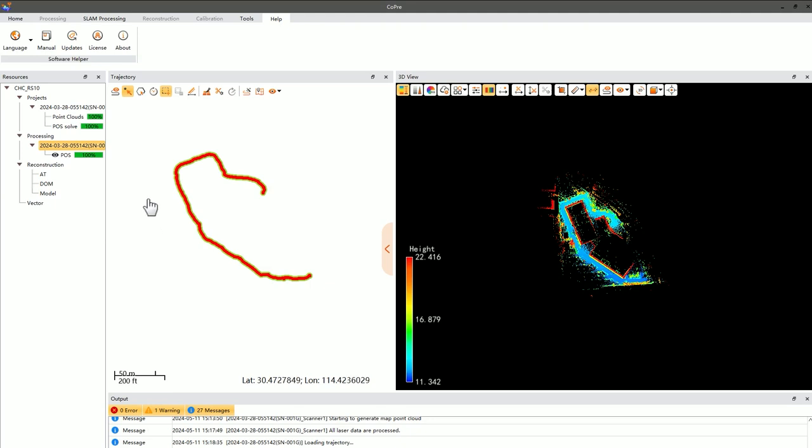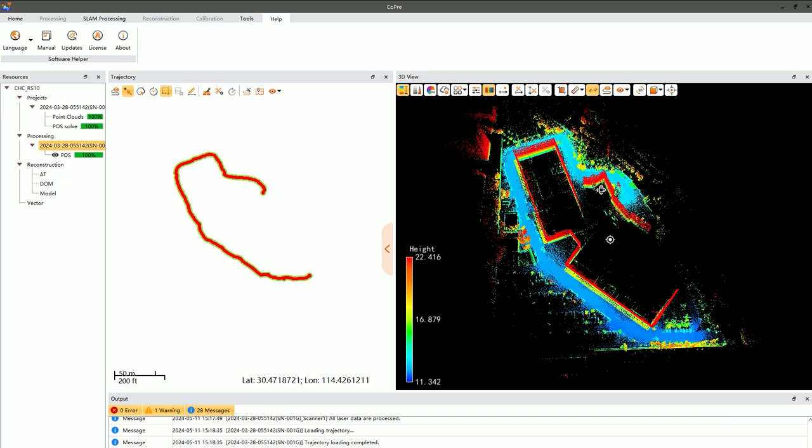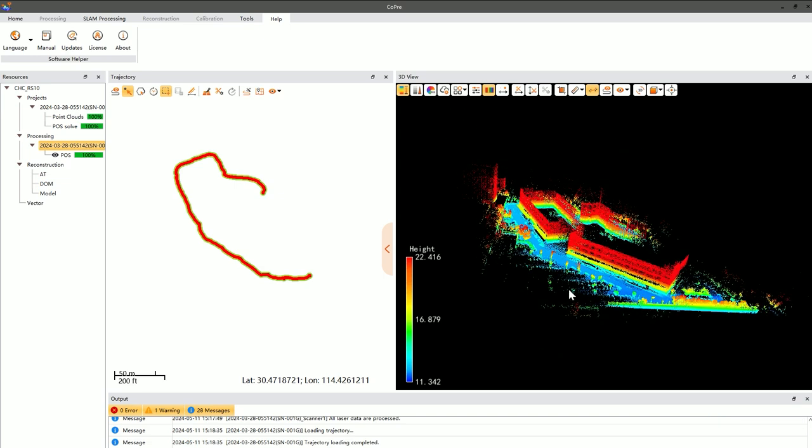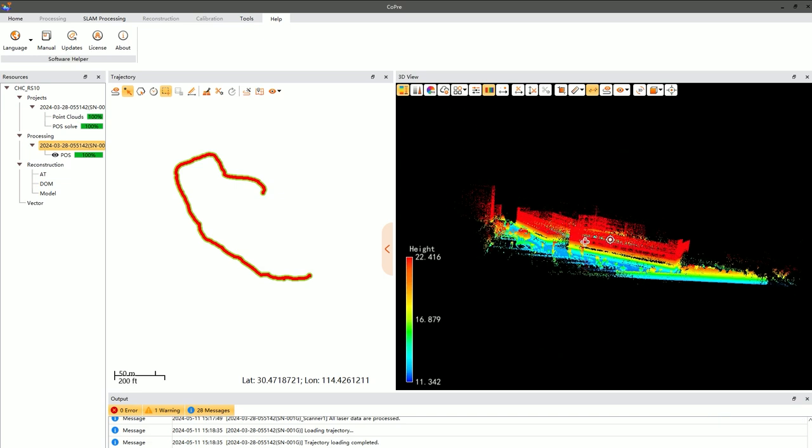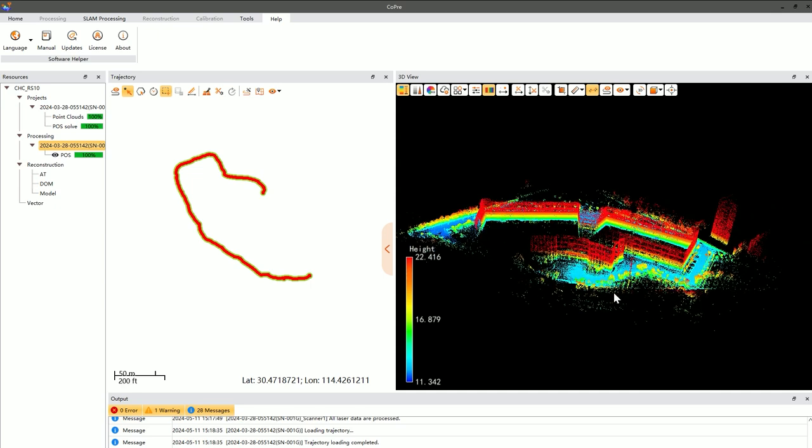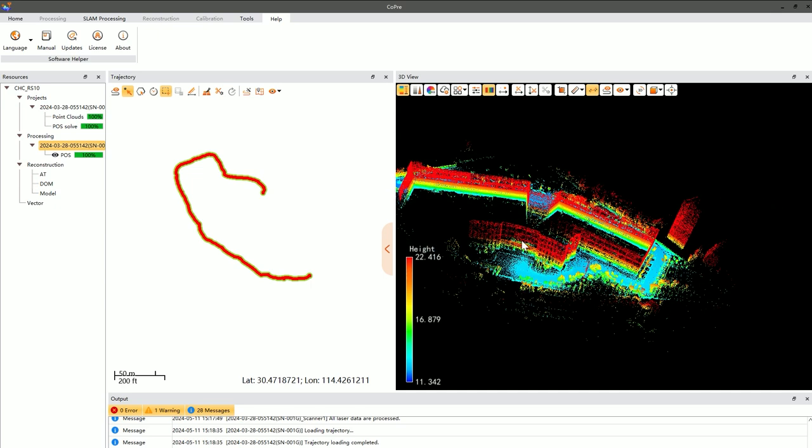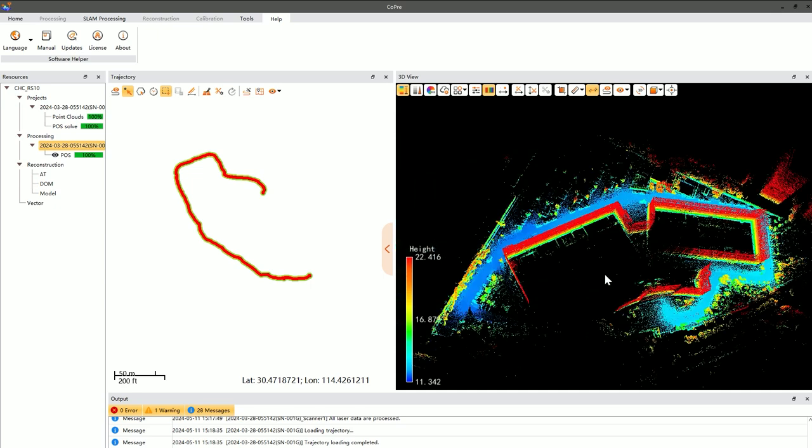First, the overall inspection of the point cloud. This includes checking the completeness of the point cloud, as well as looking for distortions and noise issues. We typically conduct a comprehensive review of the point cloud in a 3D view, comparing the trajectory with the point cloud to assess any missing data and ensure completeness.